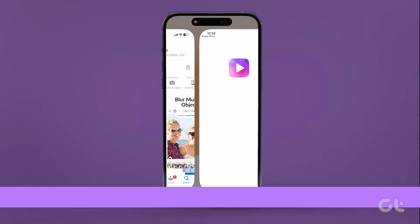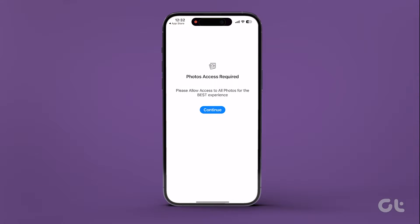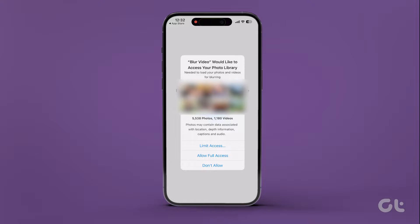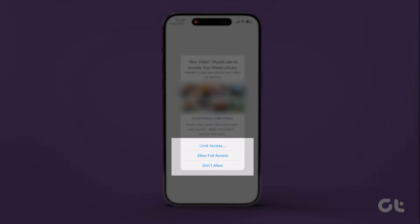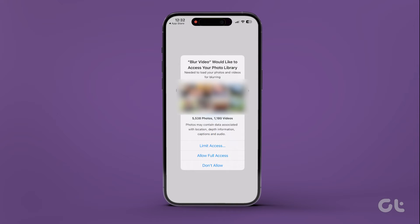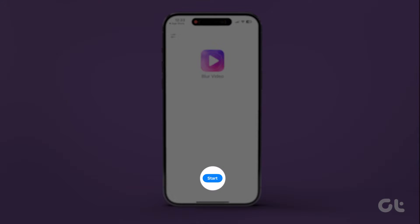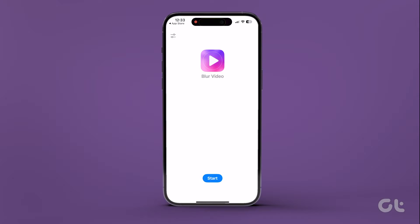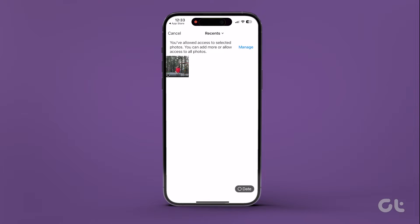Once the download is complete, open the app. Upon launching the app, it will prompt you for photo access. Choose Limit Access to only permit access to selected videos, although full access is also an option. Once configured, tap on Start and select the video or screen recording you wish to blur.